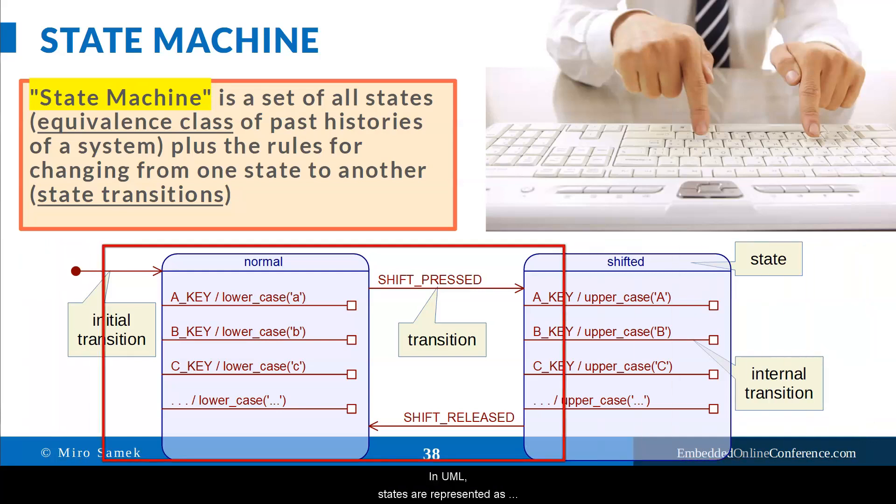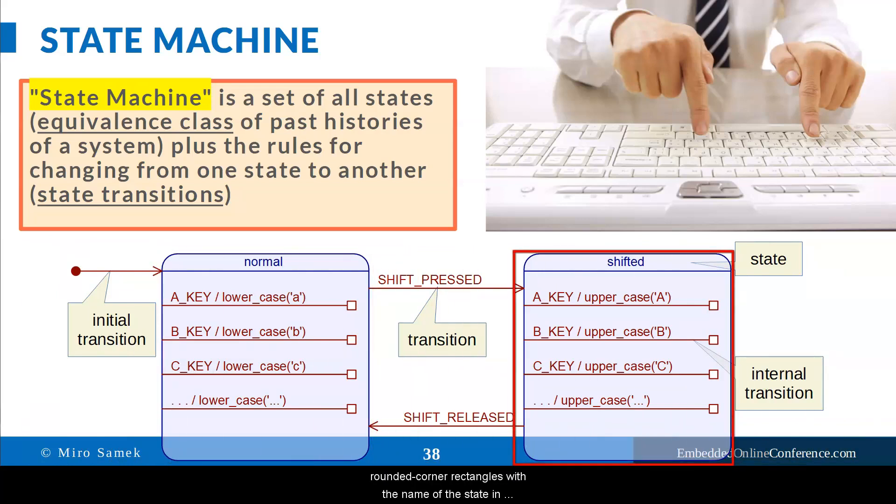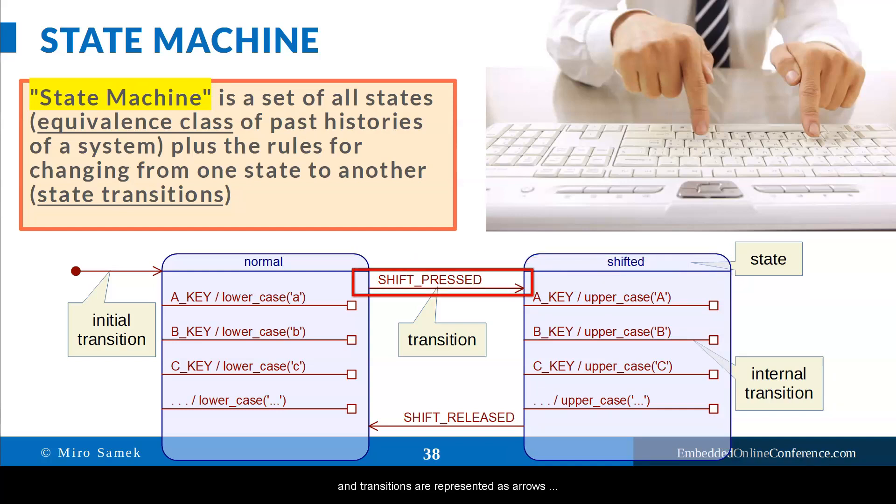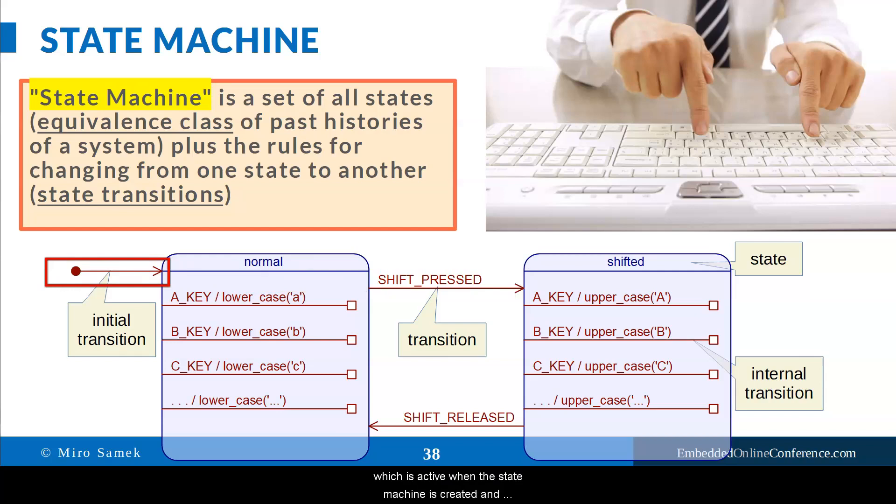A very nice aspect of the state machine concept is its compelling graphical representation in form of state diagrams. In UML, states are represented as rounded corner rectangles with the name of the state in the name compartment, and transitions are represented as arrows labeled with the triggering event. Additionally, every state machine needs to have an initial transition that points to the default state, which is active when the state machine is created and before any events are dispatched to it.